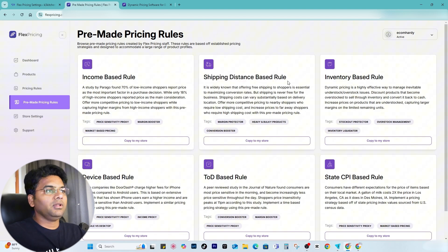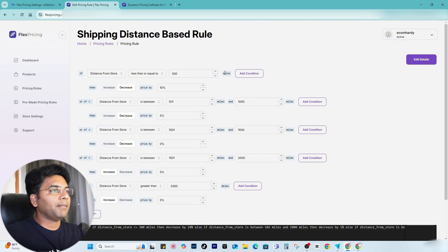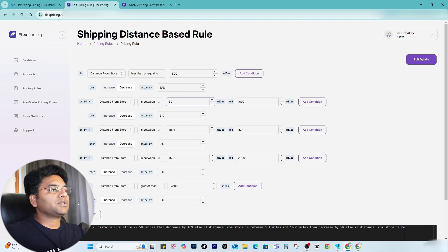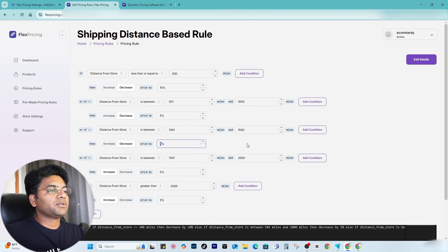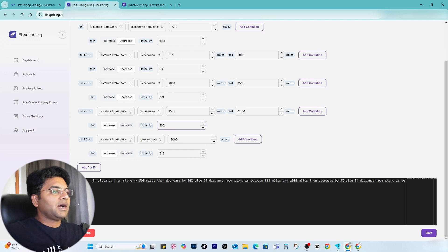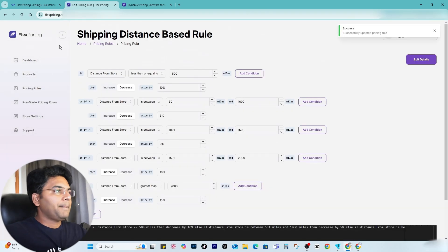Now let's create a shipping distance-based rule. I click Copy to My Store, confirm copy. If the distance from the store is less than or equal to 500 miles, price decreases by 10%. Distance between 501 to 1,000 miles — price decreases by 5%. Distance between 1,000 and 1,500 miles — price stays the same. Distance between 1,500 to 2,000 miles — price increases by 10%. Distance above 2,000 miles — charge 15% extra. Once happy with the rule, save changes and voila, it's done.